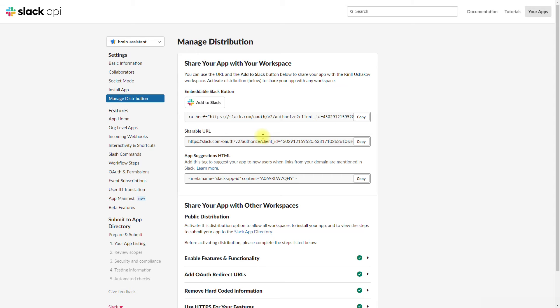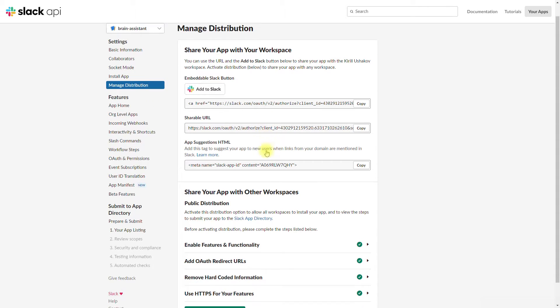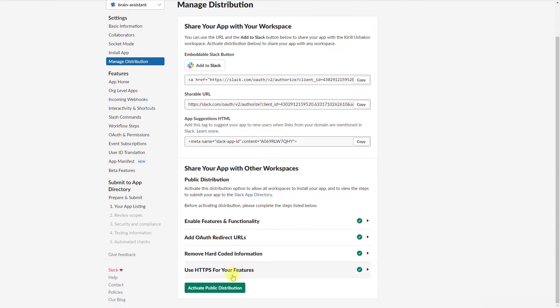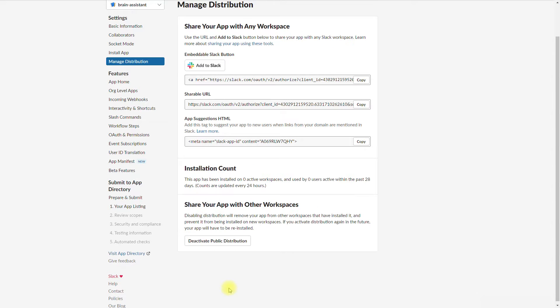To make your application available not only in the development workspace, but also for all users, enable public distribution on the manage distribution page.